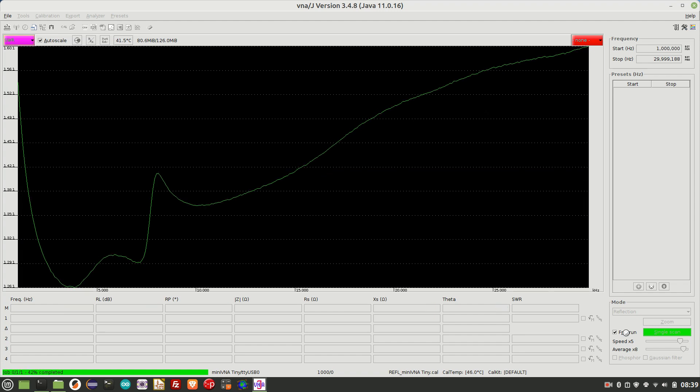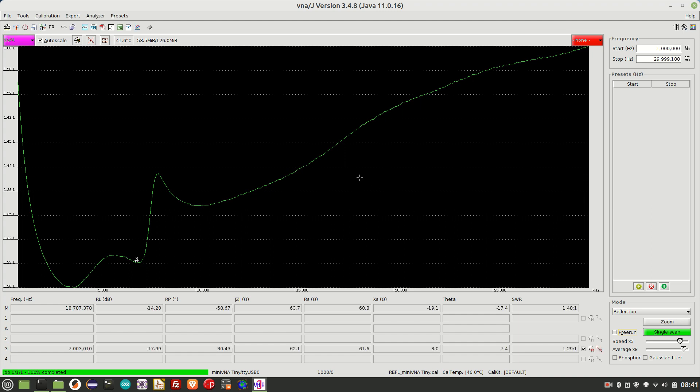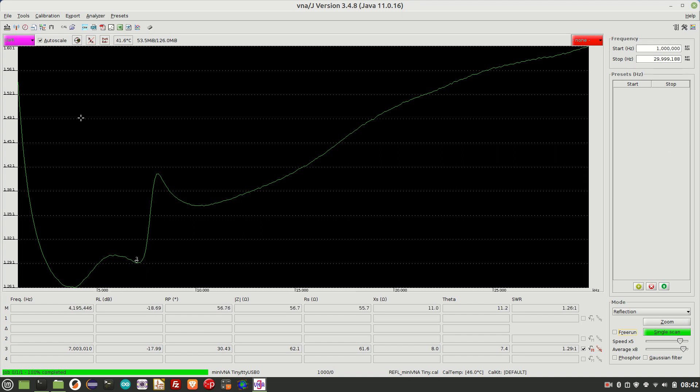So I've put a little marker at 7 MHz so we can see where that is. You can see the input SWR is around about 1.3 to 1, so pretty good.